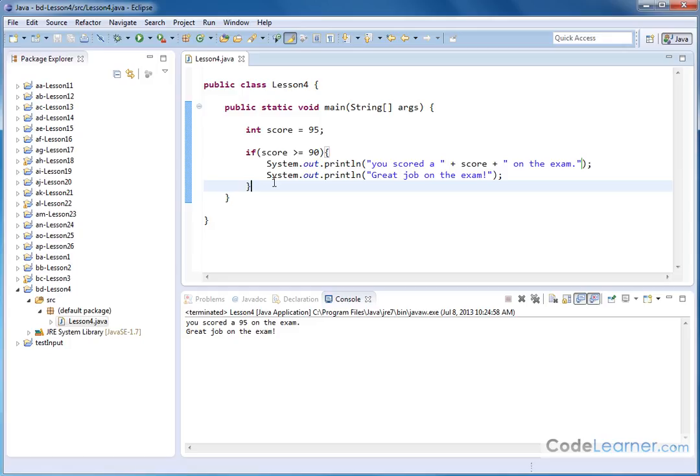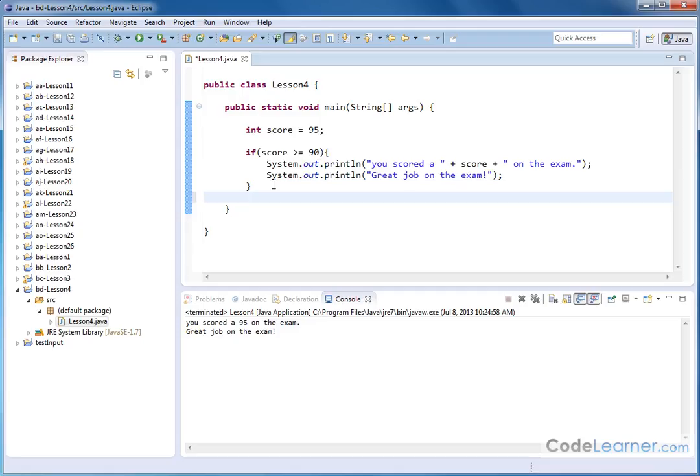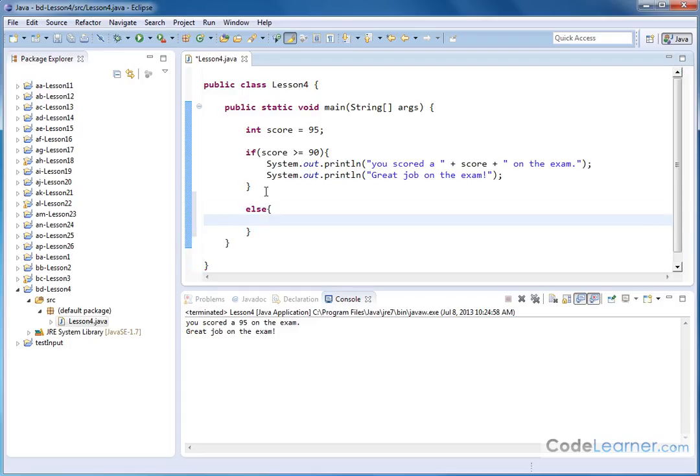What if we didn't score greater than or equal to 90? Well, we could write another if statement here. I could put a statement if score is less than 90. I could do that. But there's a catch-all in Java. And if you've programmed in C or in other languages, you probably have seen it. And that's called the else statement. So I can put else here. I can put an opening curly brace. I can hit enter.